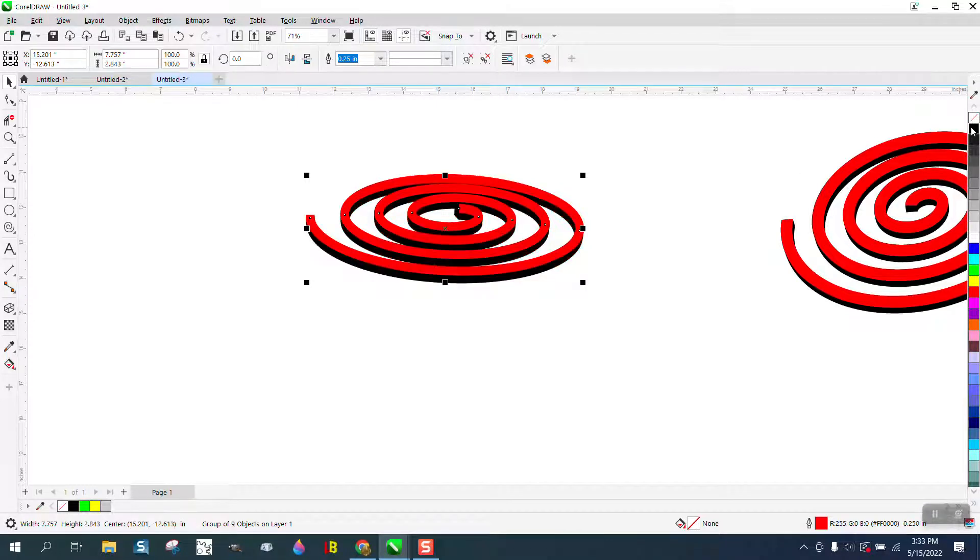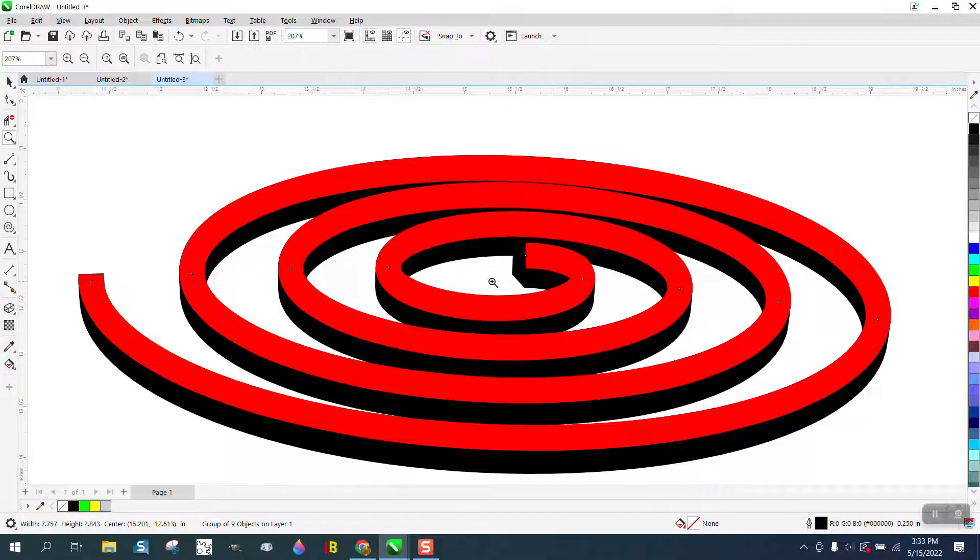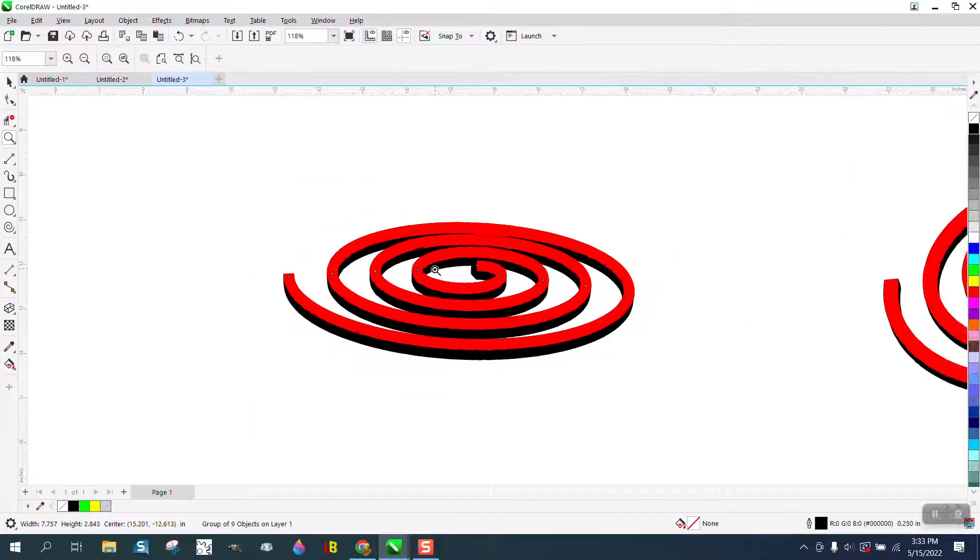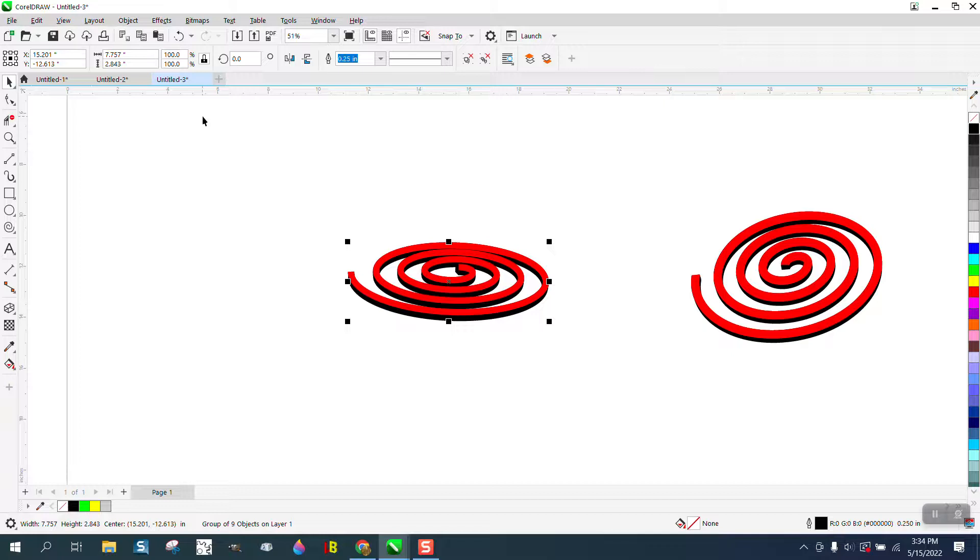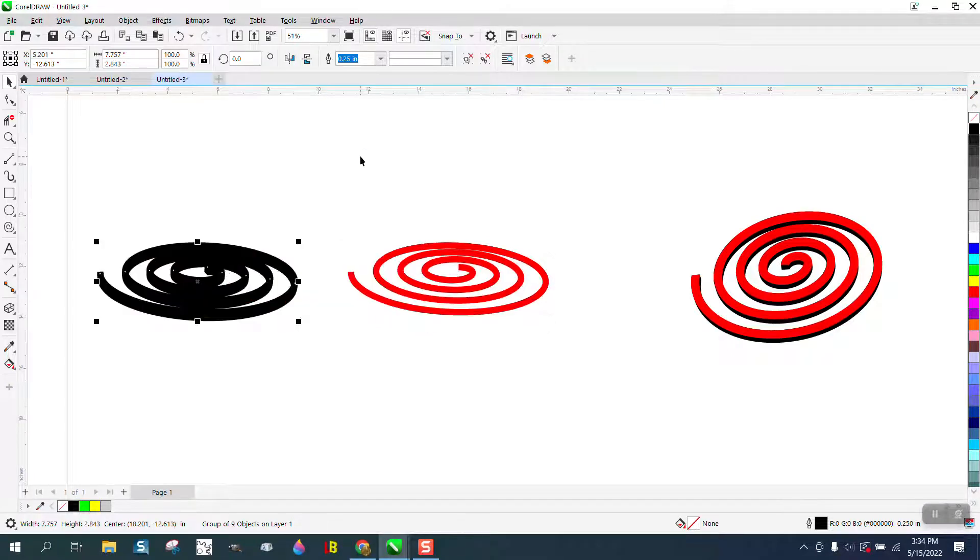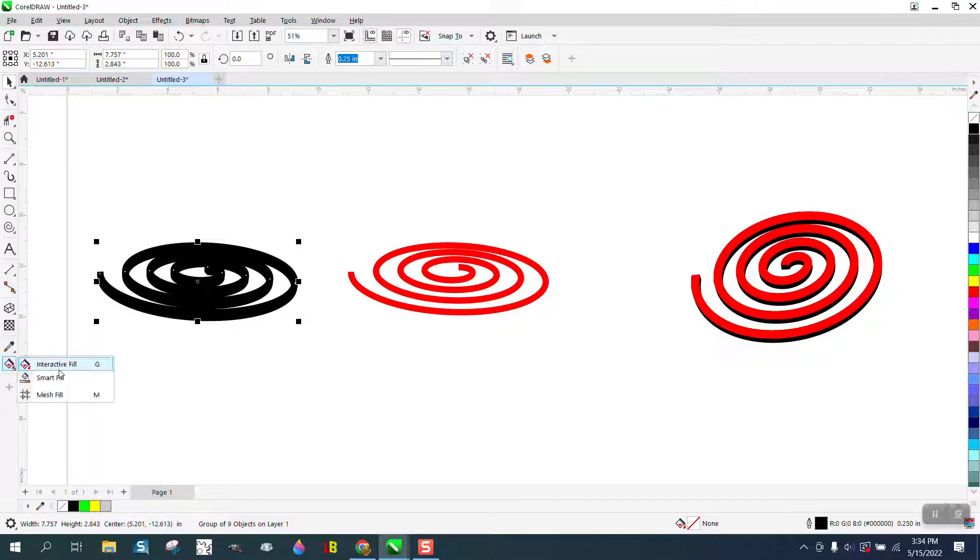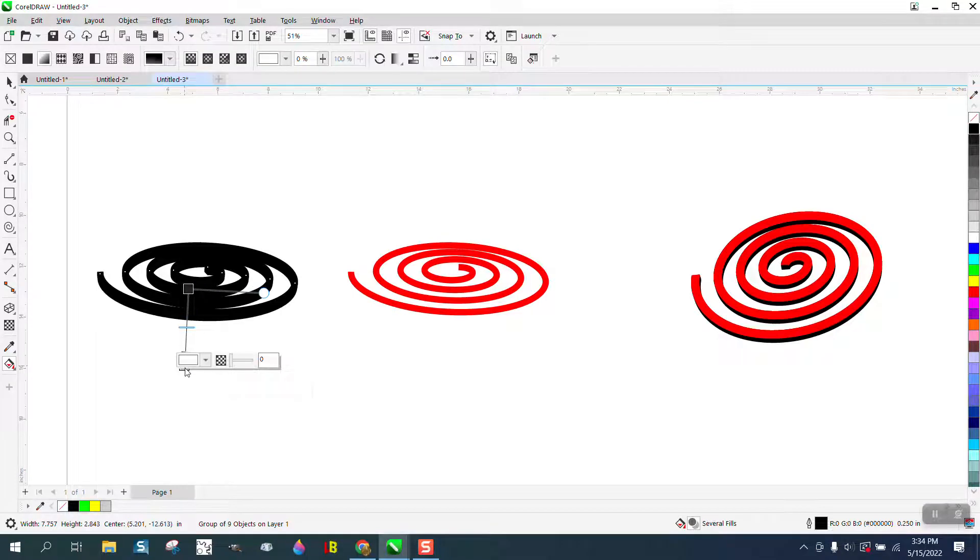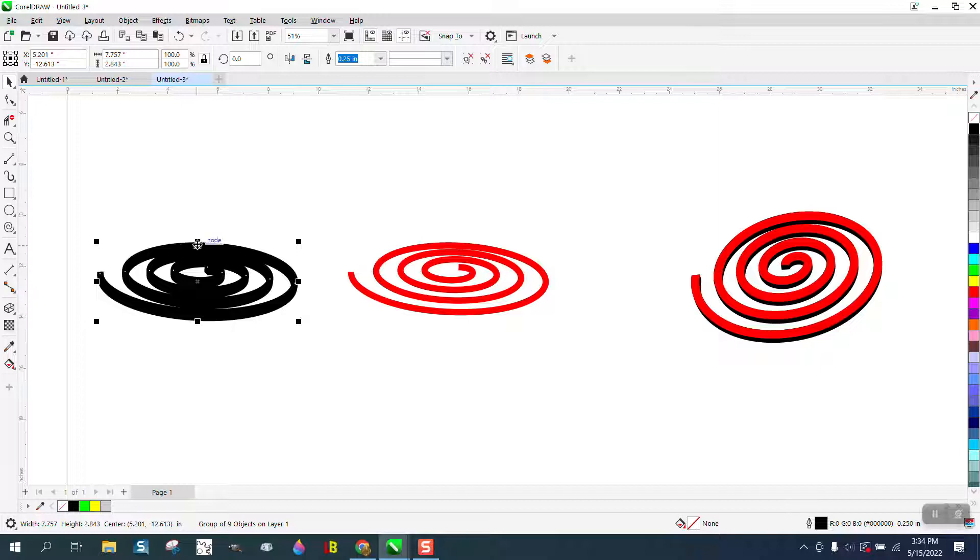So you've kind of got that look already. A couple things I would do, and this is what he's having problems with. I'm gonna move the extrude out of the way. You can't use the interactive fill tool on it, it just doesn't do anything. That's the problem he's having.